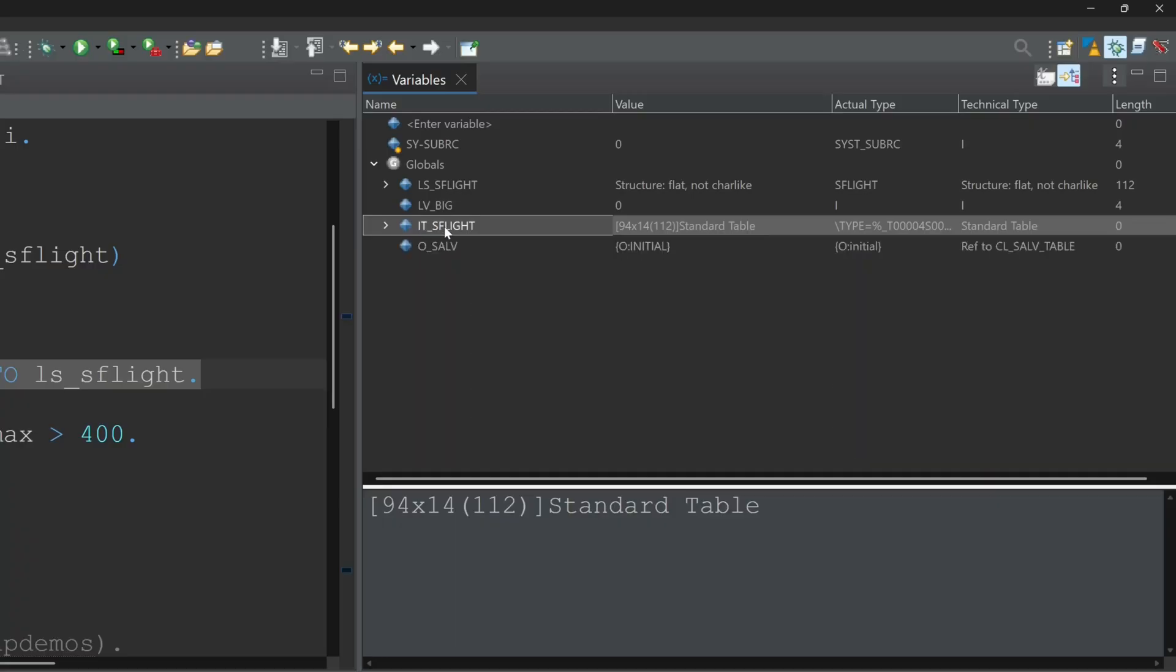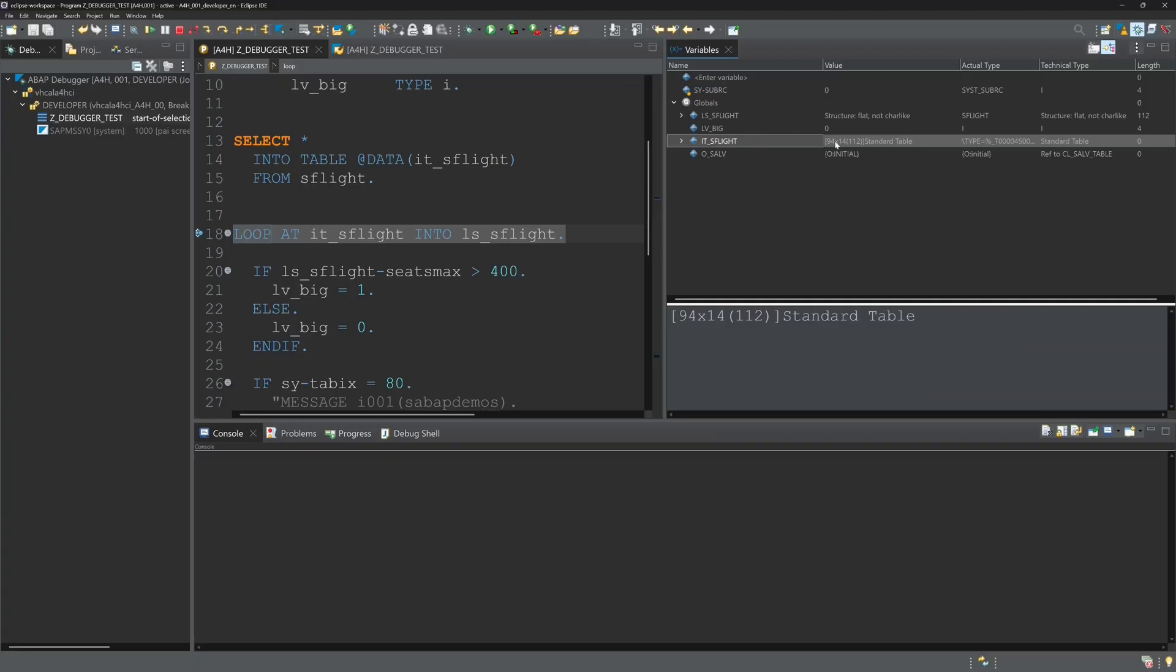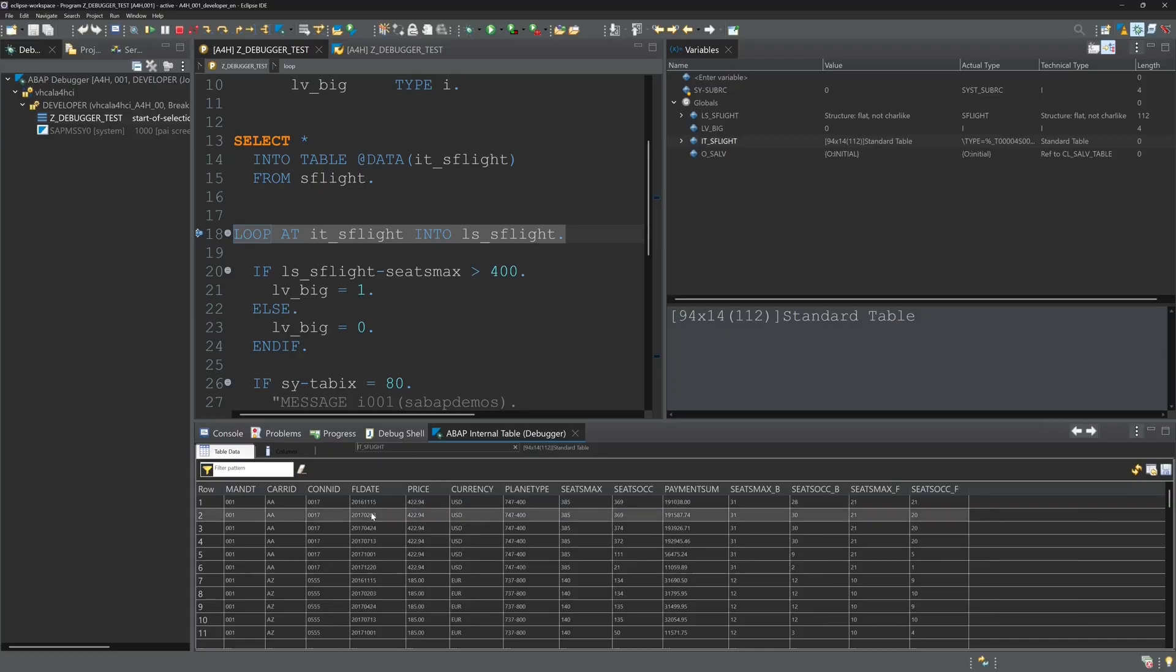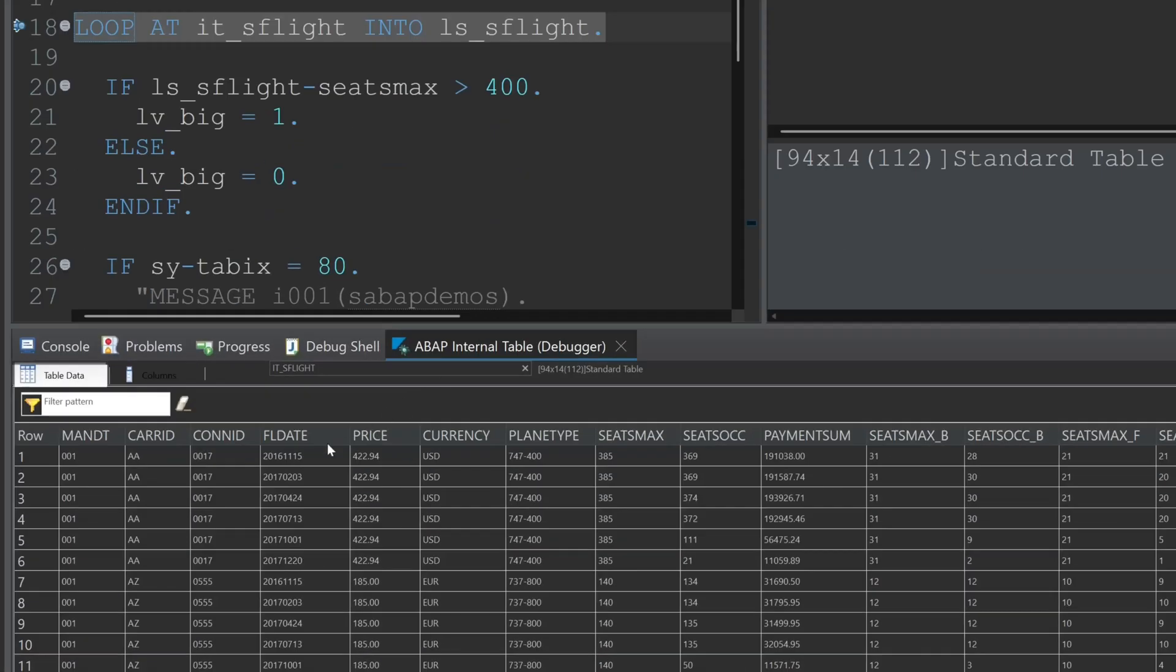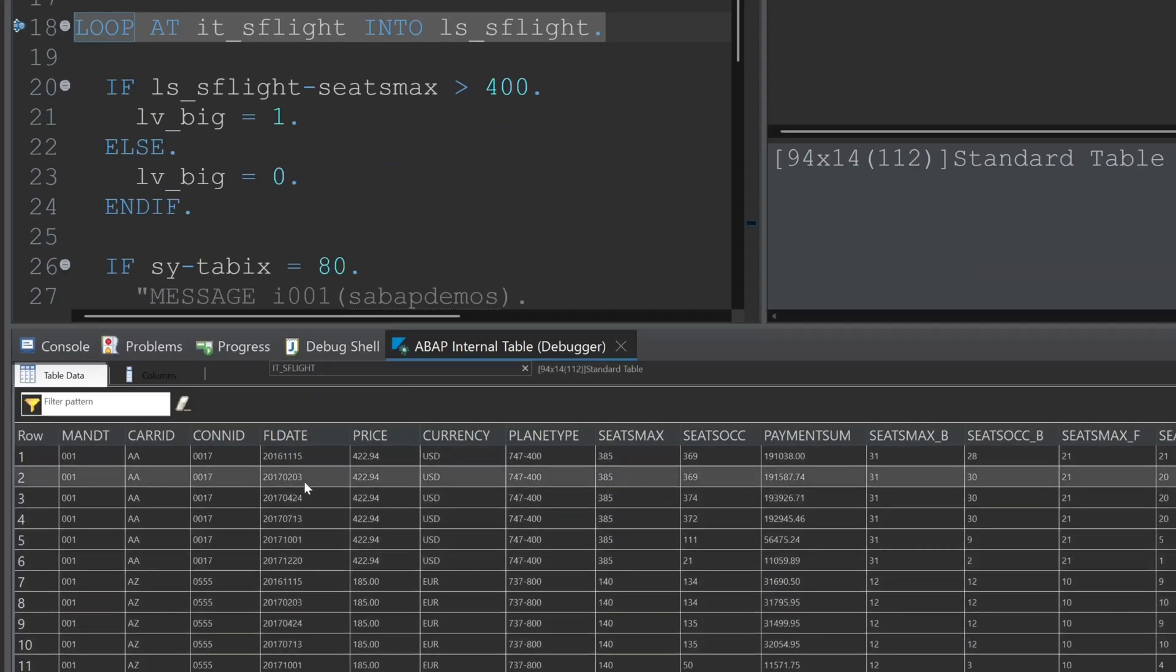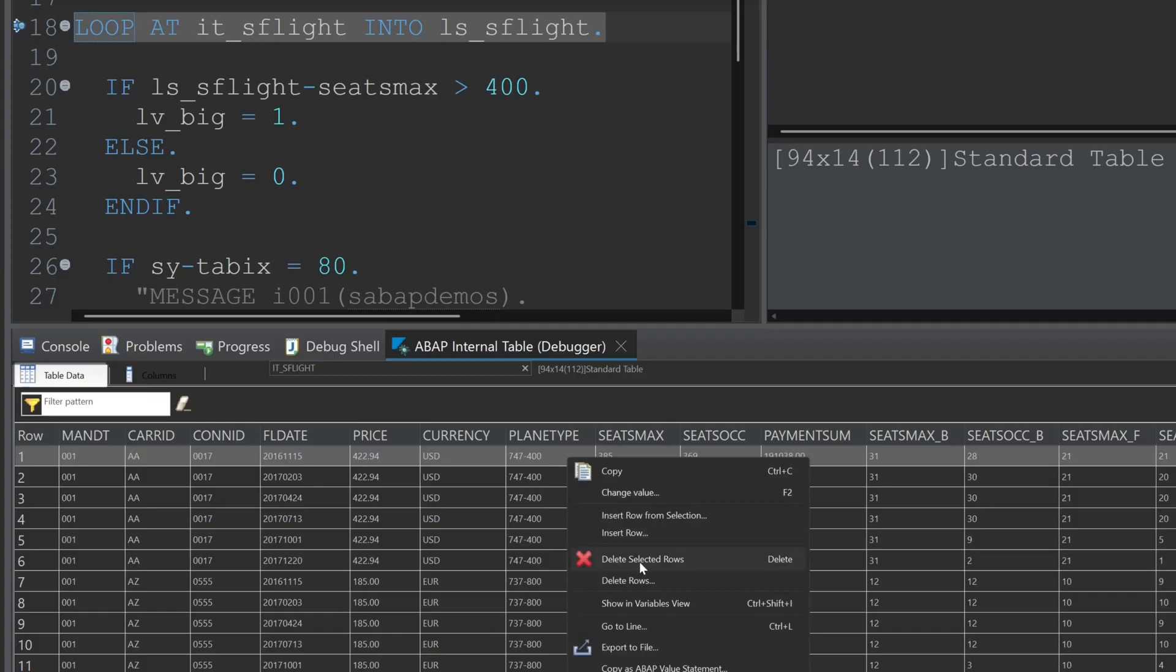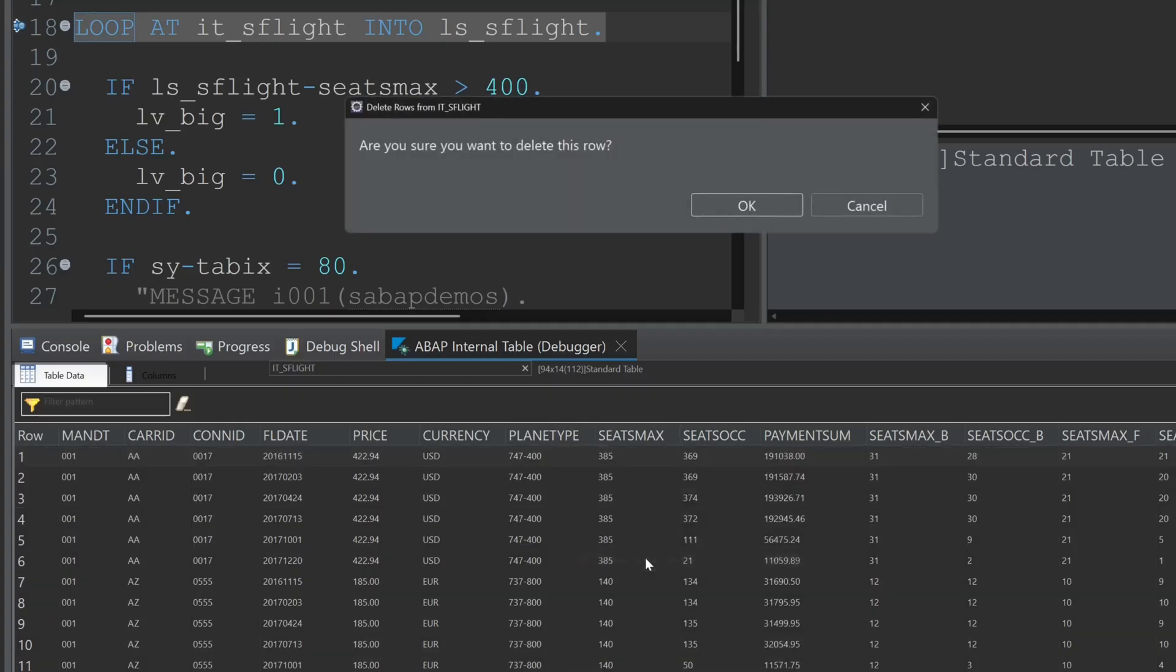And if we double click on this internal table we see here the table and the entries below. And here we can delete entries, delete rows, right mouse click, delete selected rows.